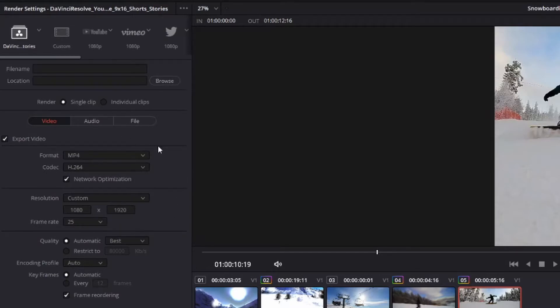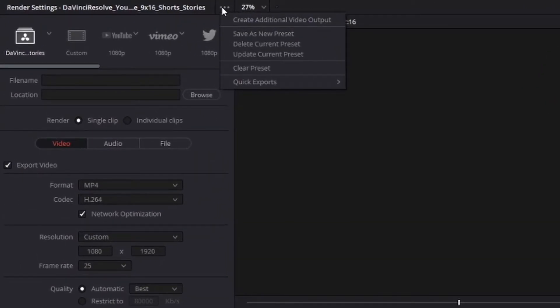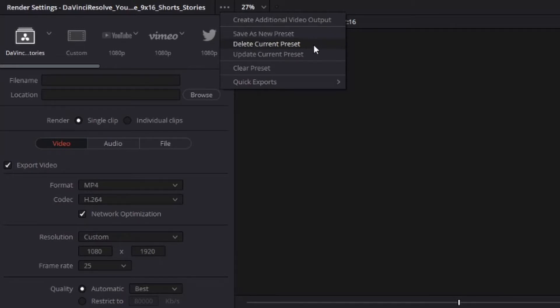When you're happy with your settings, click on the three dots at the top of your render settings section and choose save as a new preset. This is also where you can delete a preset or update a preset.